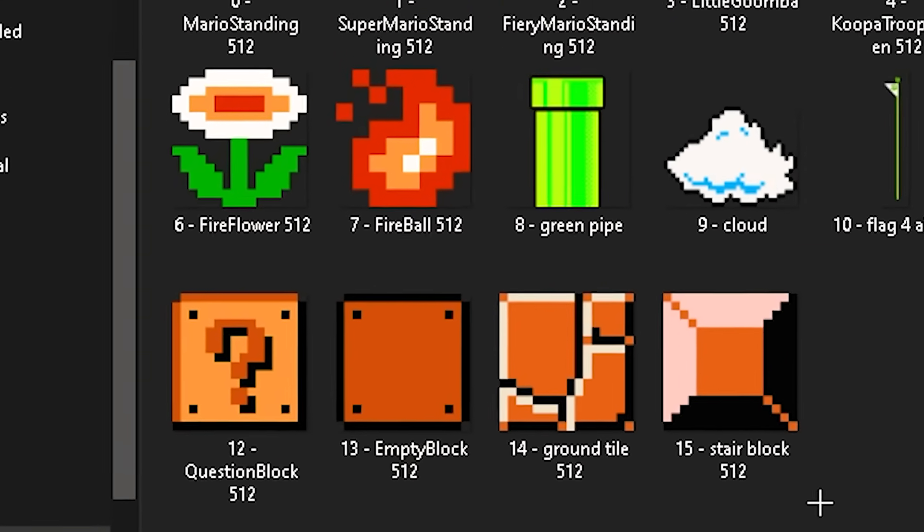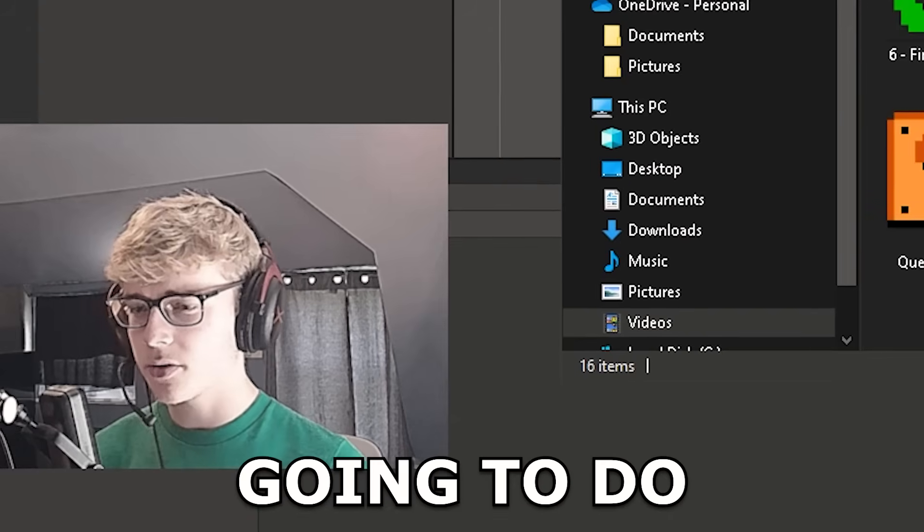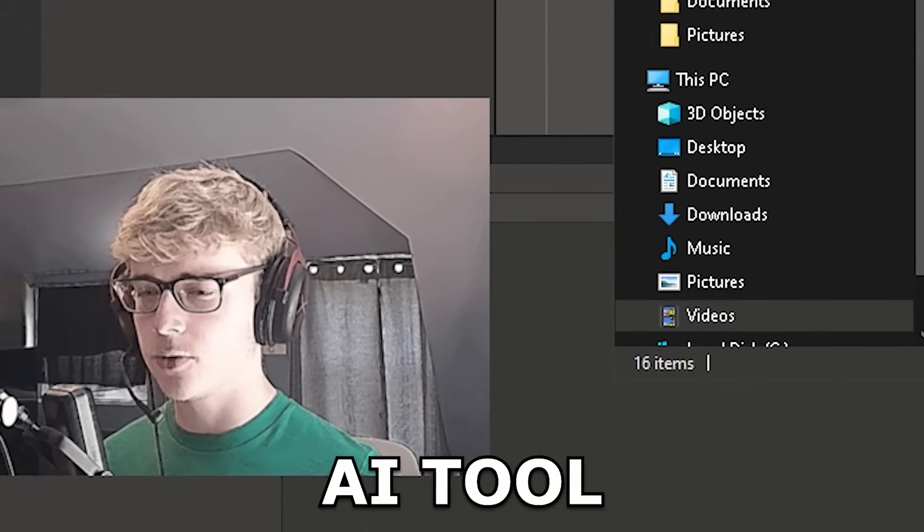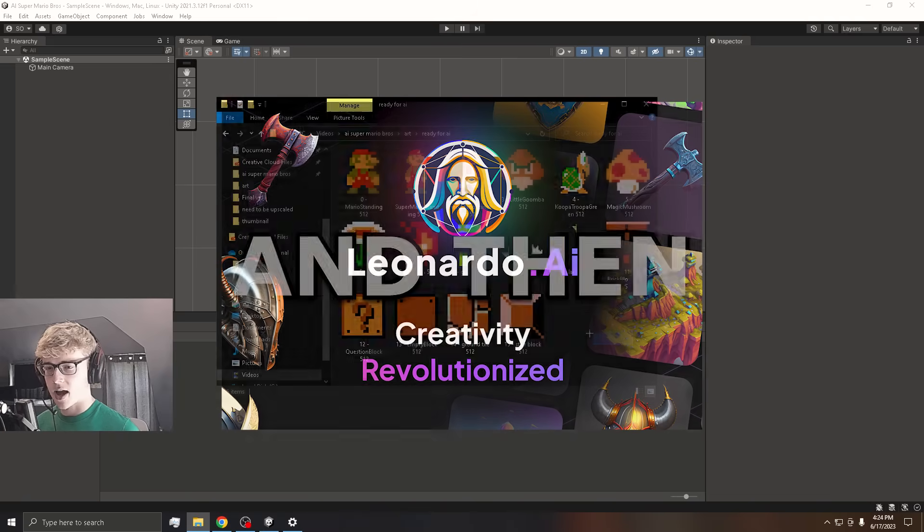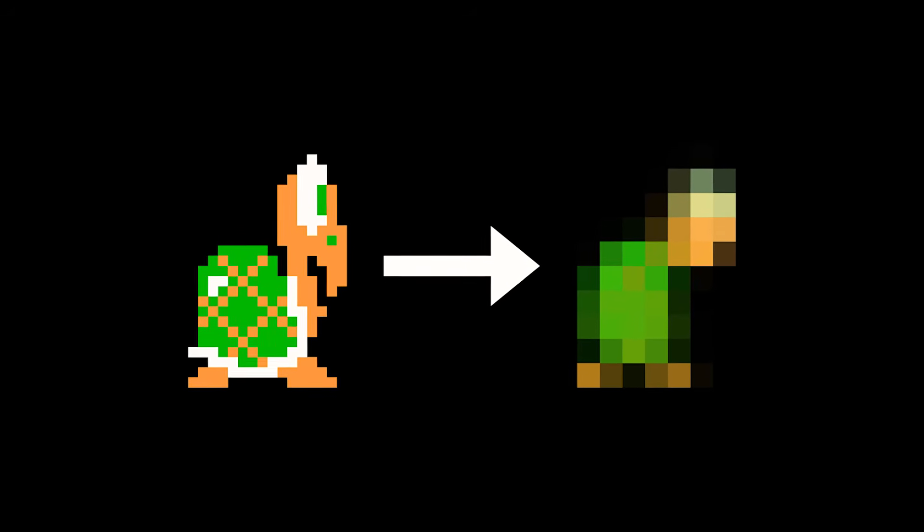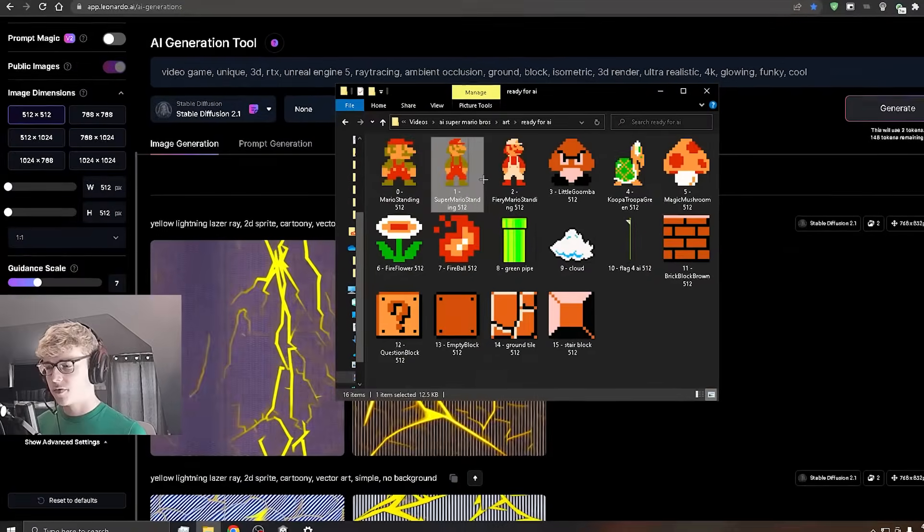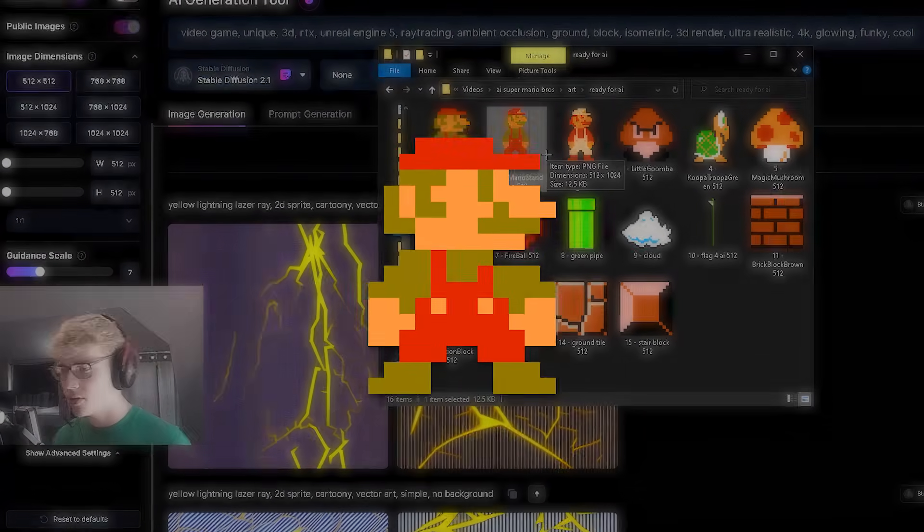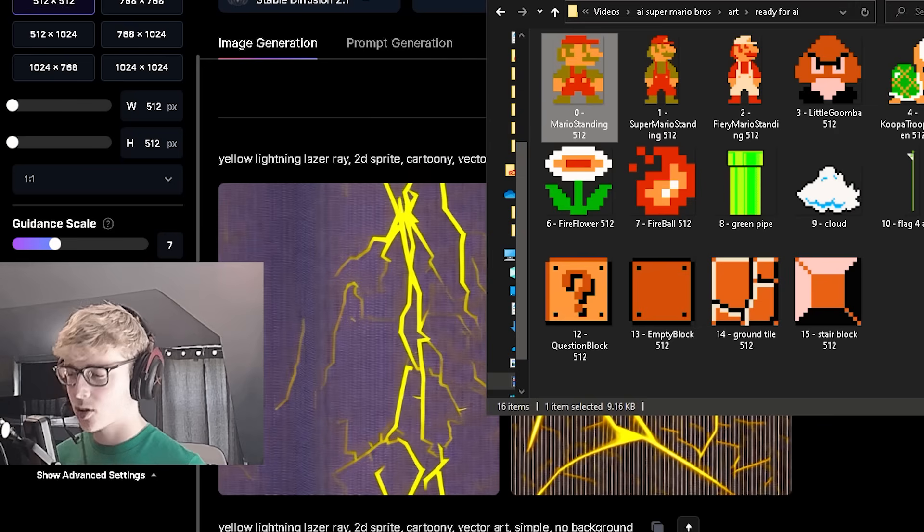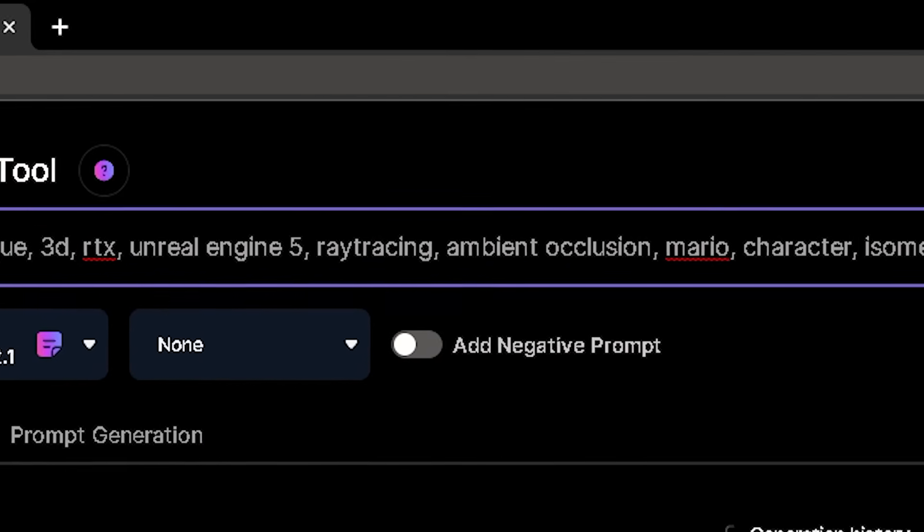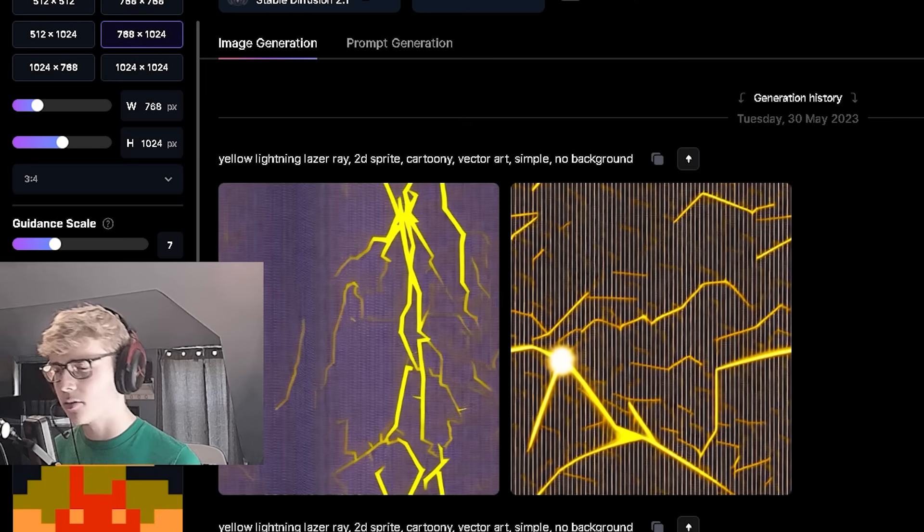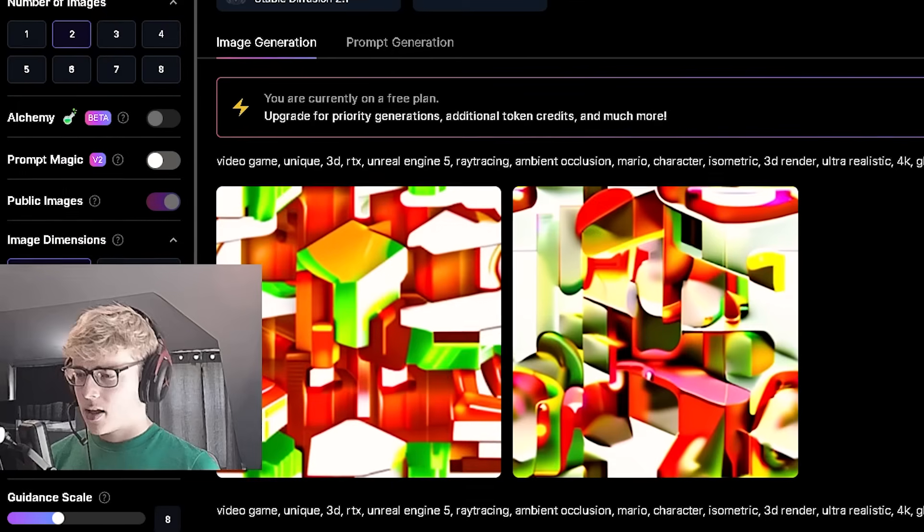So I have all of the sprites necessary to make the game. What I'm going to do is plug all of these images into an AI tool called Leonardo.ai and then it will give us an AI generated version of that image. The first sprite we're going to do is the small version of Mario. I just have a prompt filled with a bunch of random keywords and hopefully it'll look good. Let's generate.